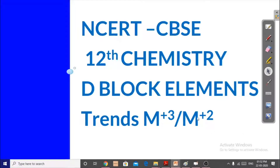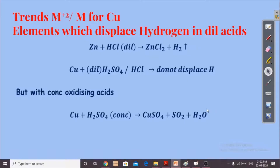In this video we are going to continue the trends in the first transition metals — specifically trends of oxidation states. In the previous video we were talking about copper, which has a positive E° value, a positive reduction potential from the +2 to 0 oxidation state. Because of this, copper cannot displace hydrogen from dilute acids, whereas other first transition elements can. This is because of copper's positive reduction potential.